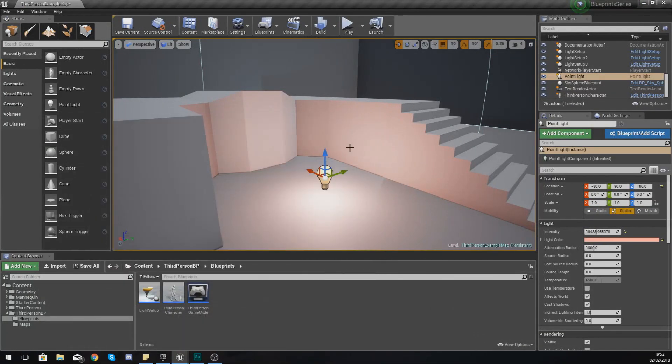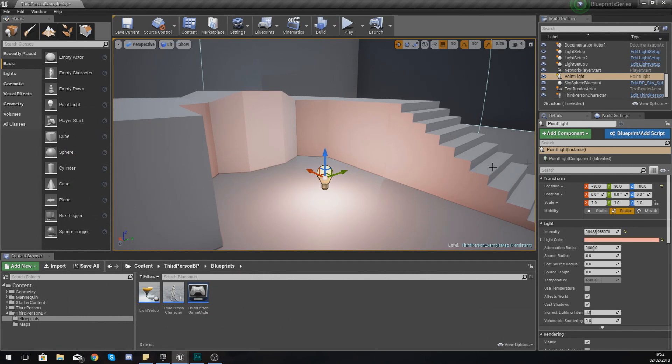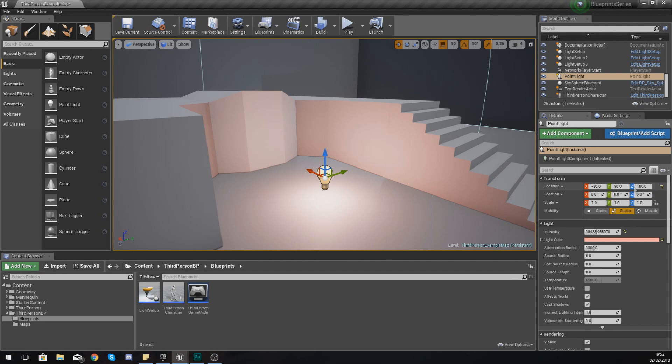And that x and the y and the z can be used for all sorts of things. So inside of the game, a practical use for a vector would be something like the location. If I click on an item here like this light for example, you can see the location is minus 80, 90, and 180. It's asking for three different float values.